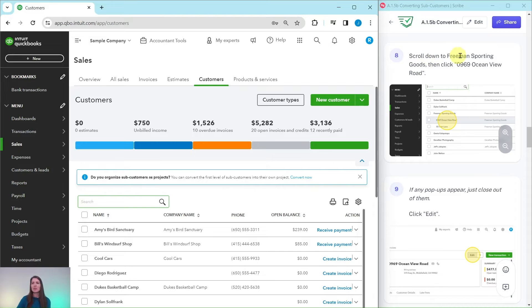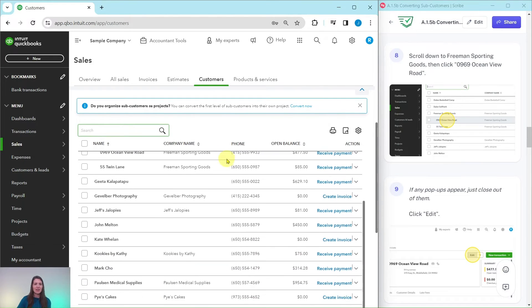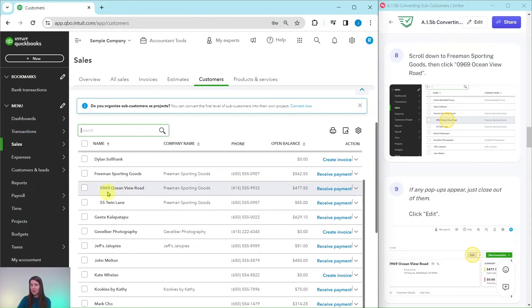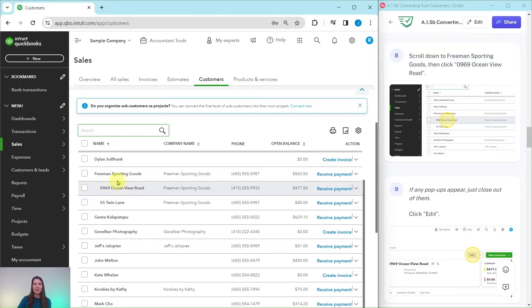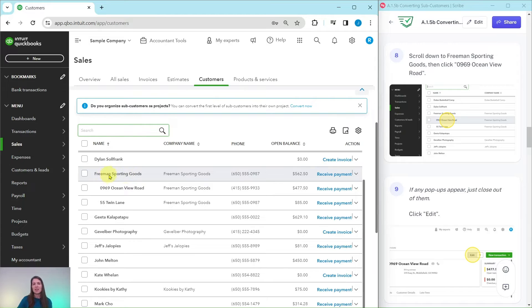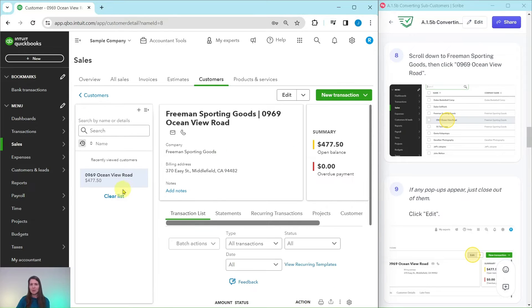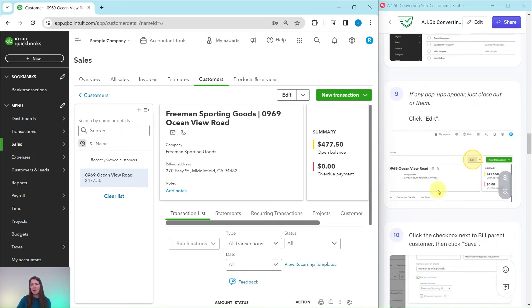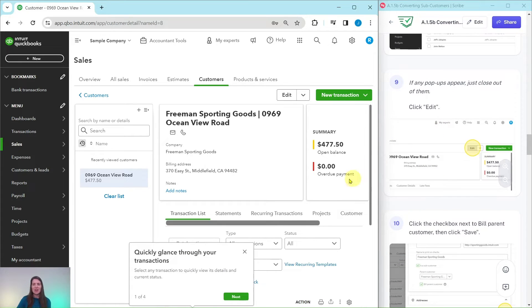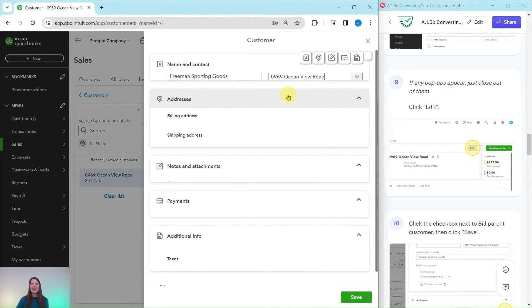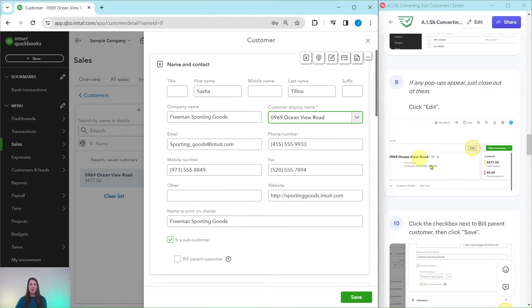We're going to scroll down to Freeman Sporting Goods and click on the Ocean View Road location. Scroll down until you find Freeman Sporting Goods. You can see there are two sub-customers here, and you know they are sub-customers because they're indented a little bit underneath Freeman. They are rolling up to the parent company or the customer parent account, which is Freeman Sporting Goods. Go ahead and click on the line for Ocean View Road.